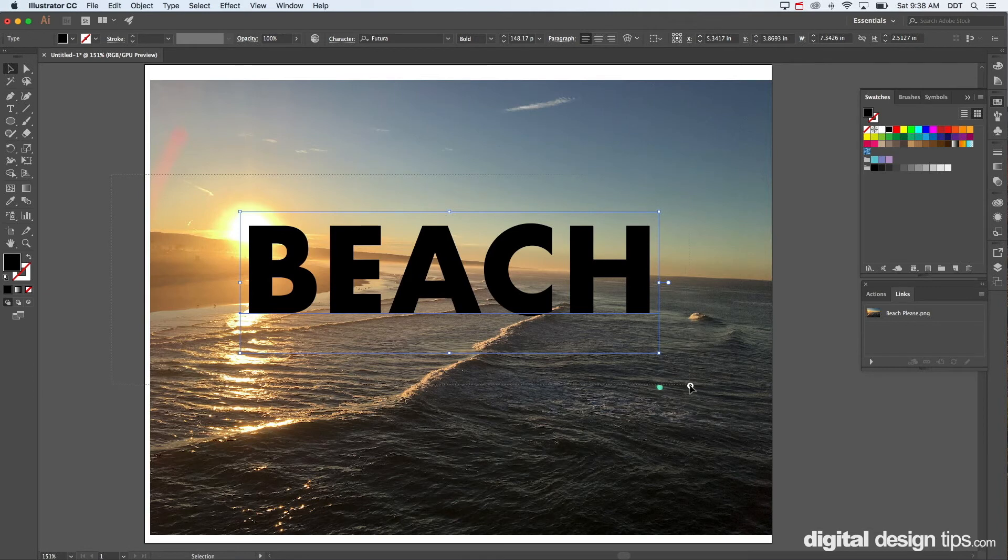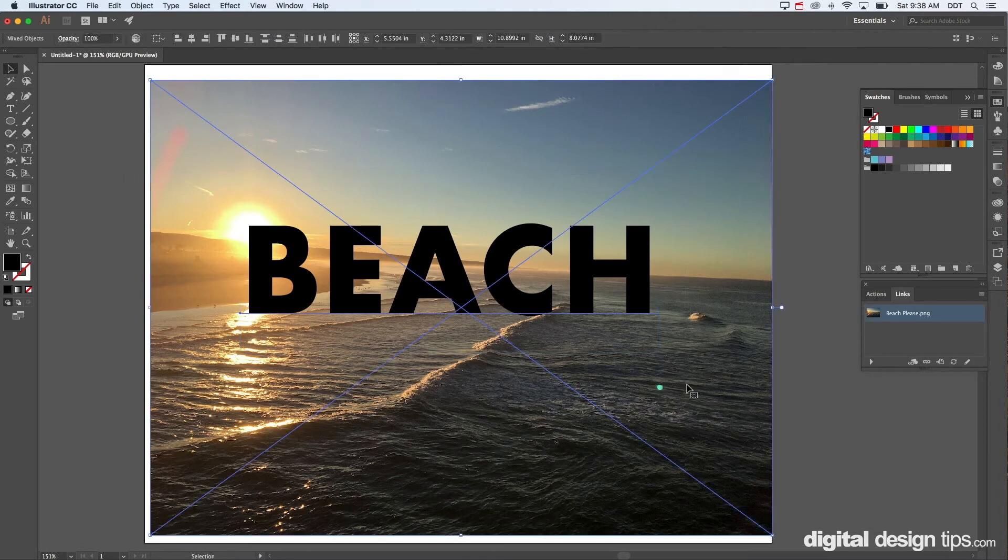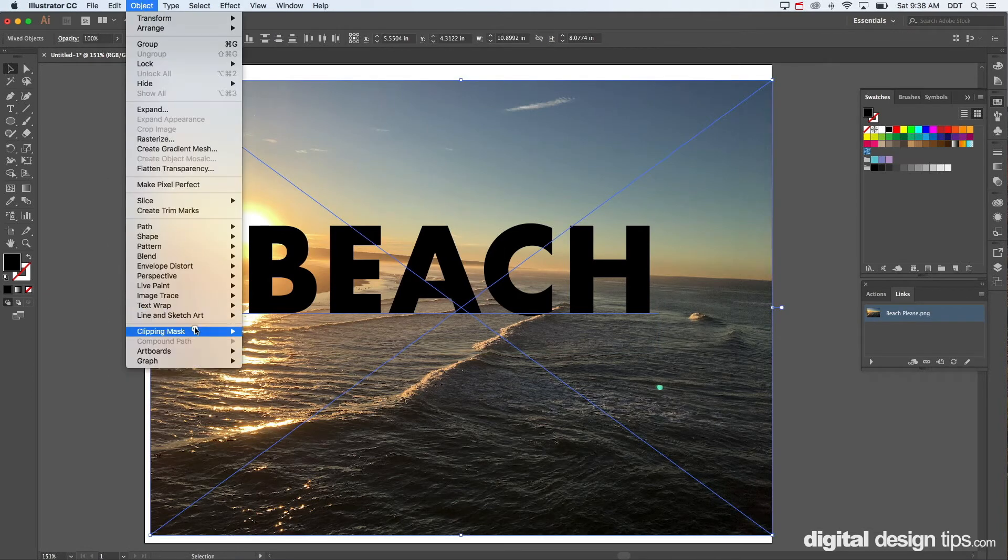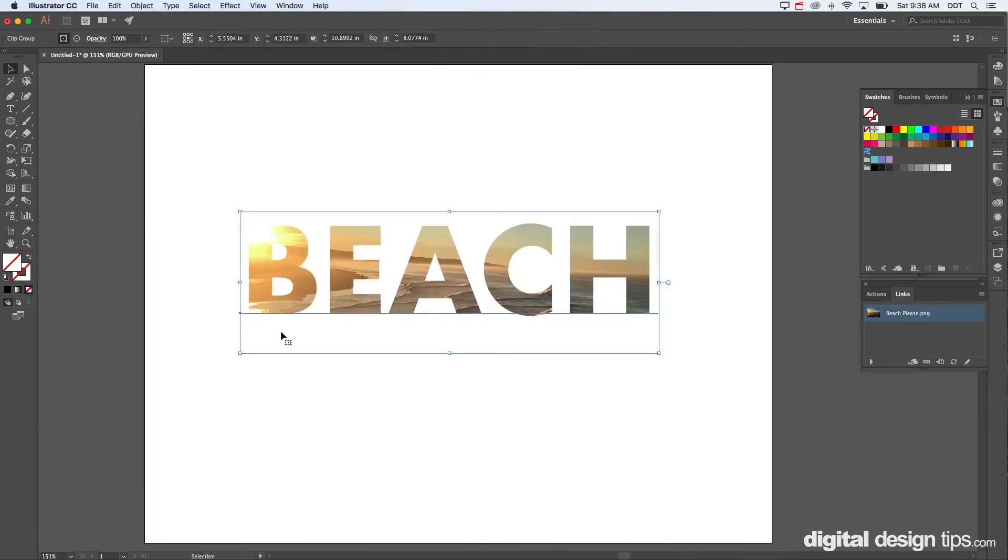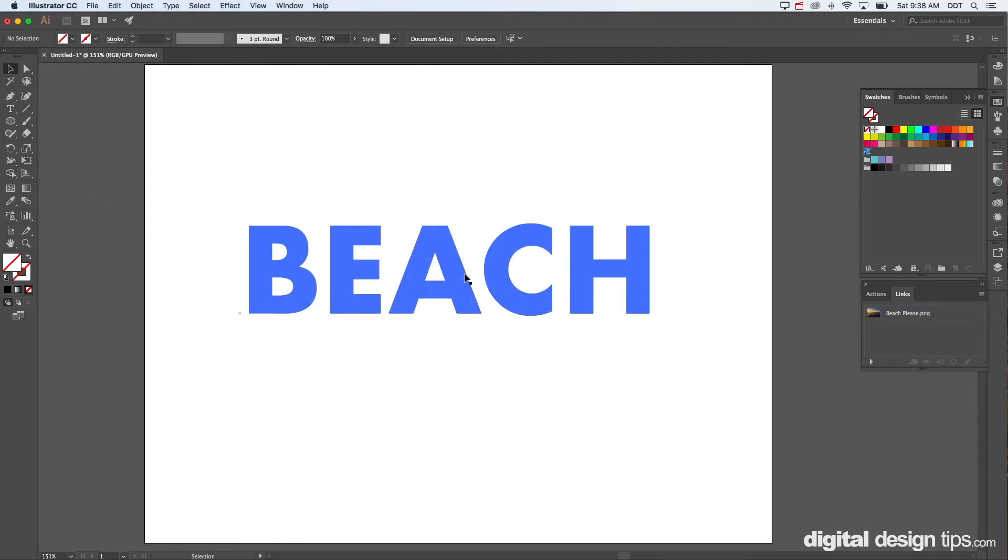So what we do here is we're going to select both the photo and the text. I'm going to go to object, clipping mask. That's what we're making here is a mask. So now beach is inside of it.